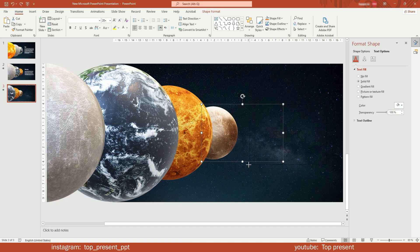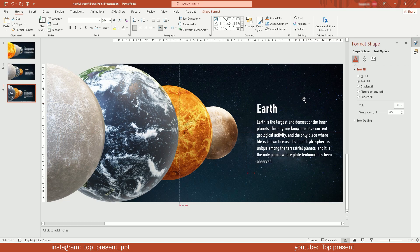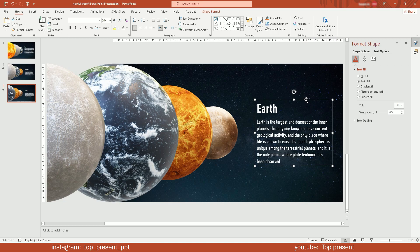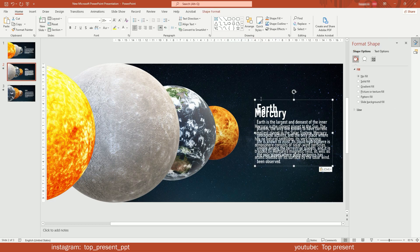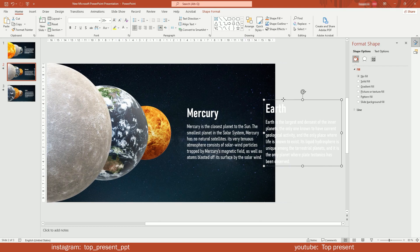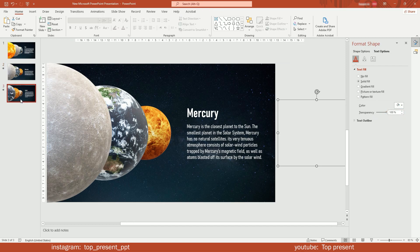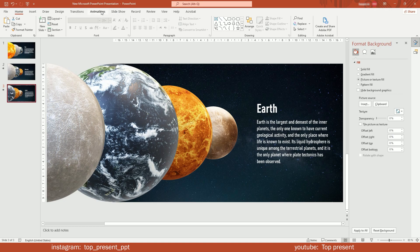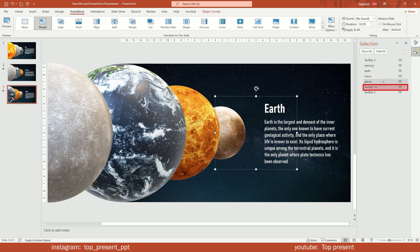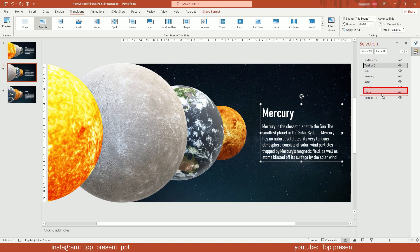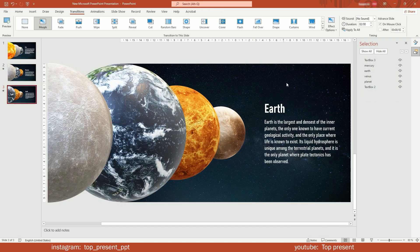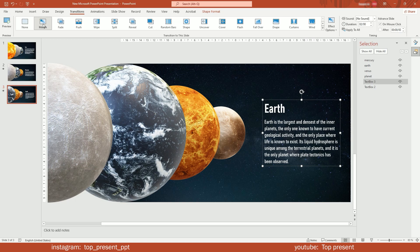Add the last text. Copy it to the previous slide. Move it out and make it transparent. In the third page, delete the text from the first slide, and in the second slide, move the visible text back. Add morph transition.